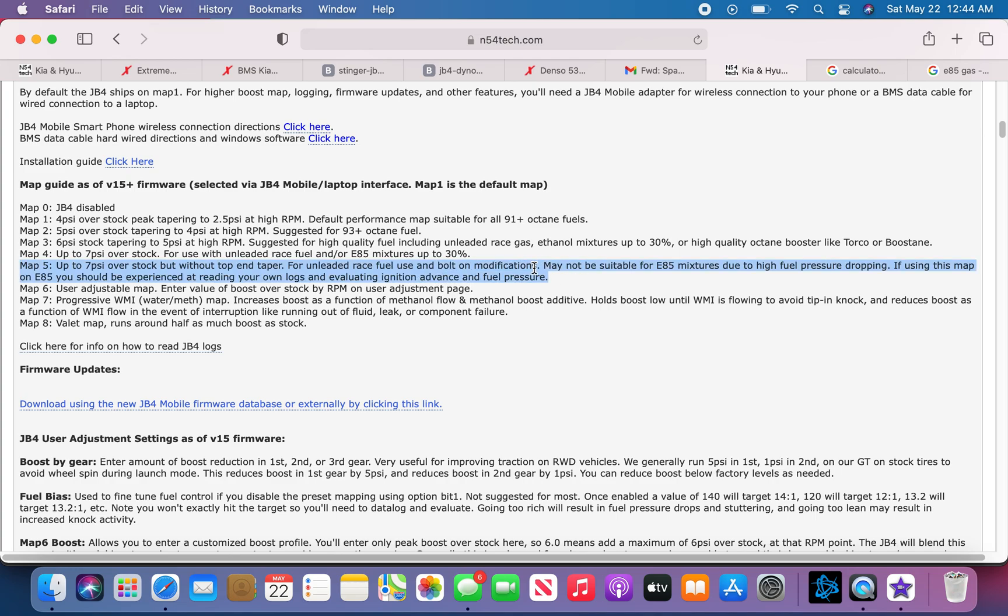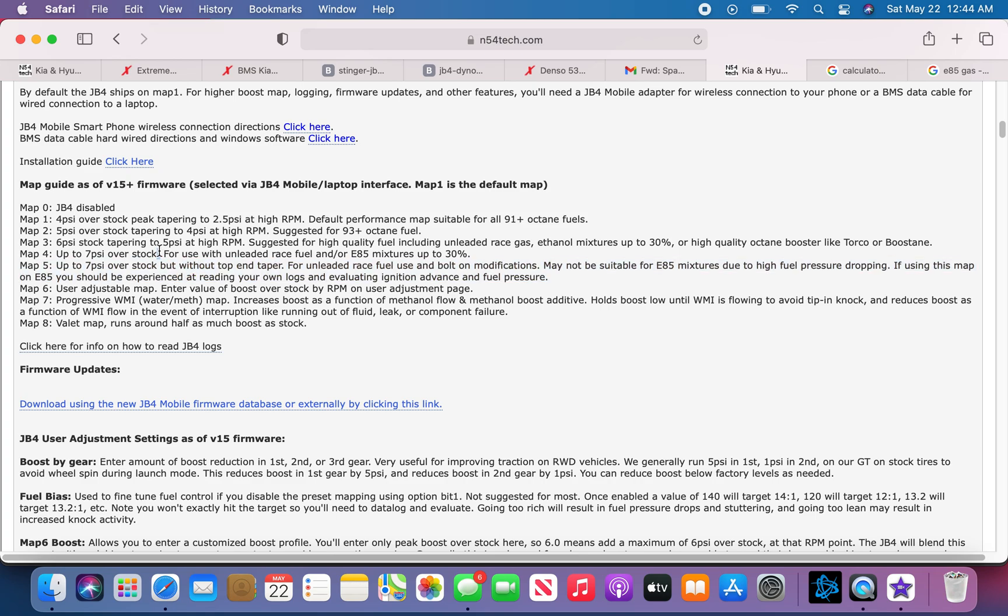Basically, I will only be running map 4 since I haven't really researched how to read the graphs. I haven't played around with it too much, so I'd rather be doing map 4 at the moment with the E30 mix. So this is what I'll be running.